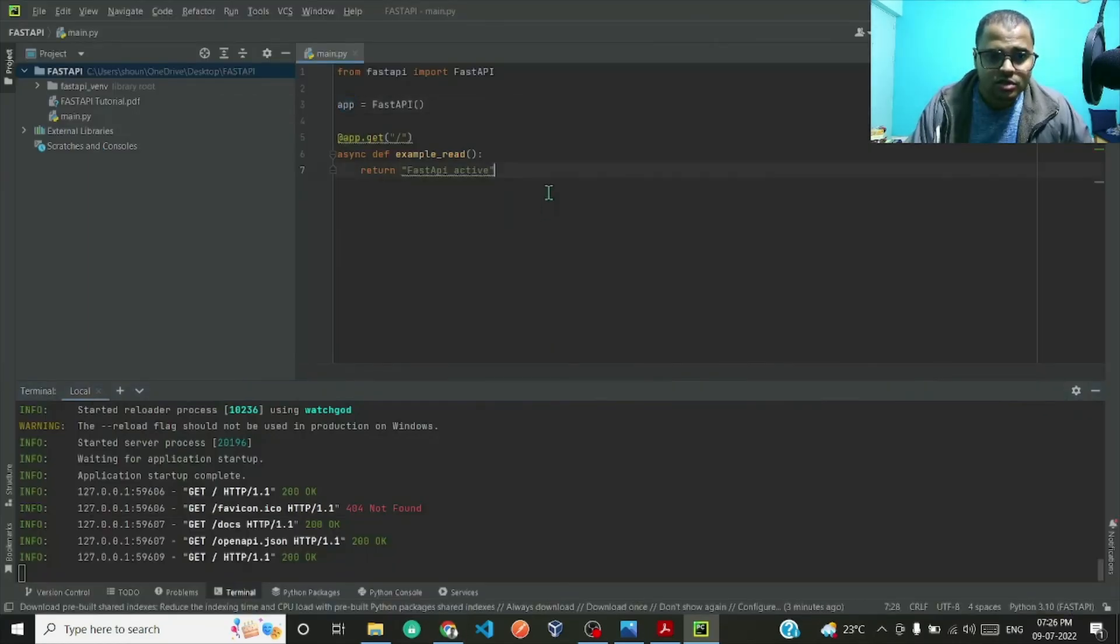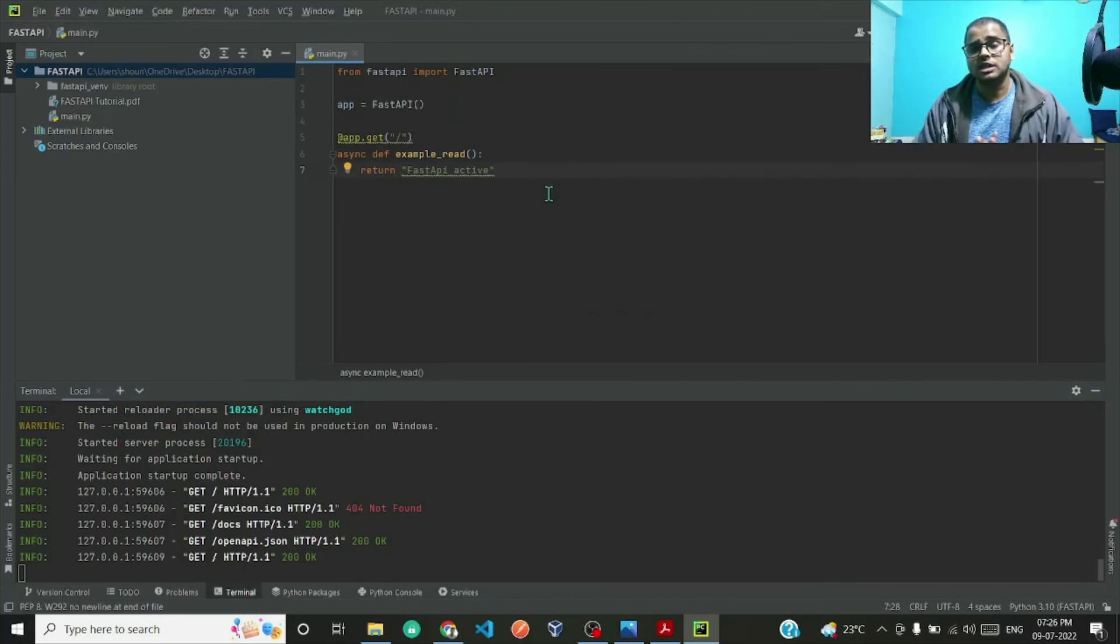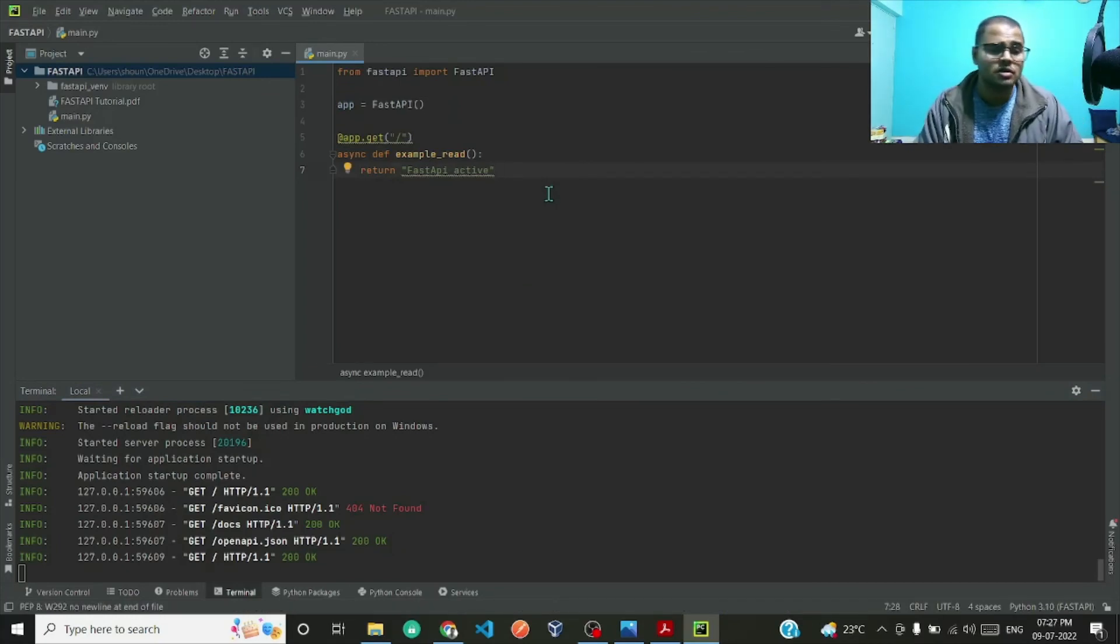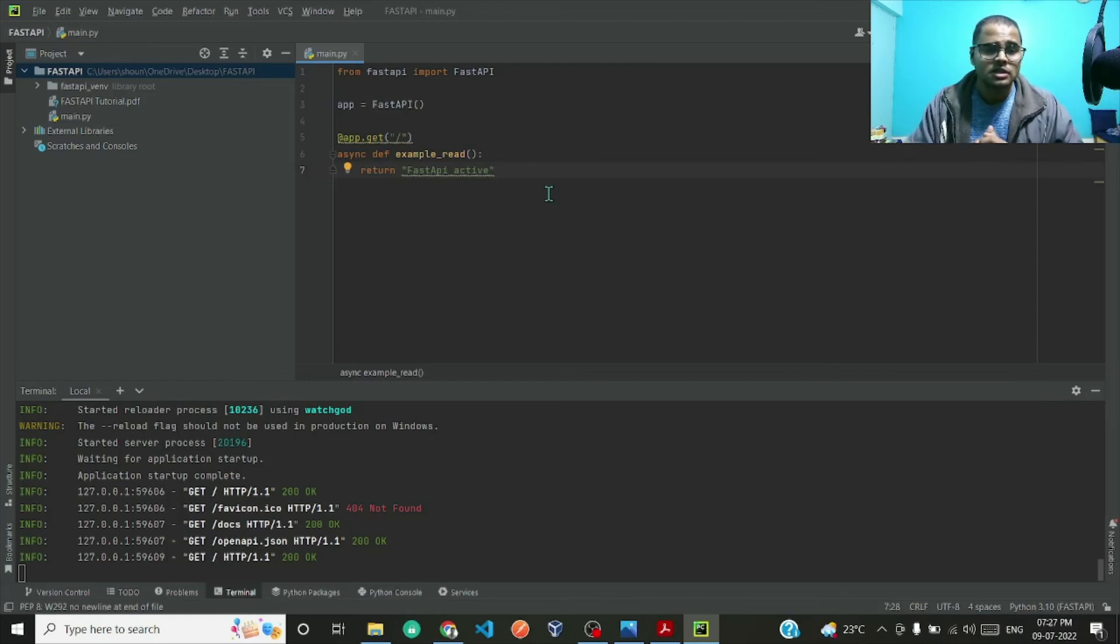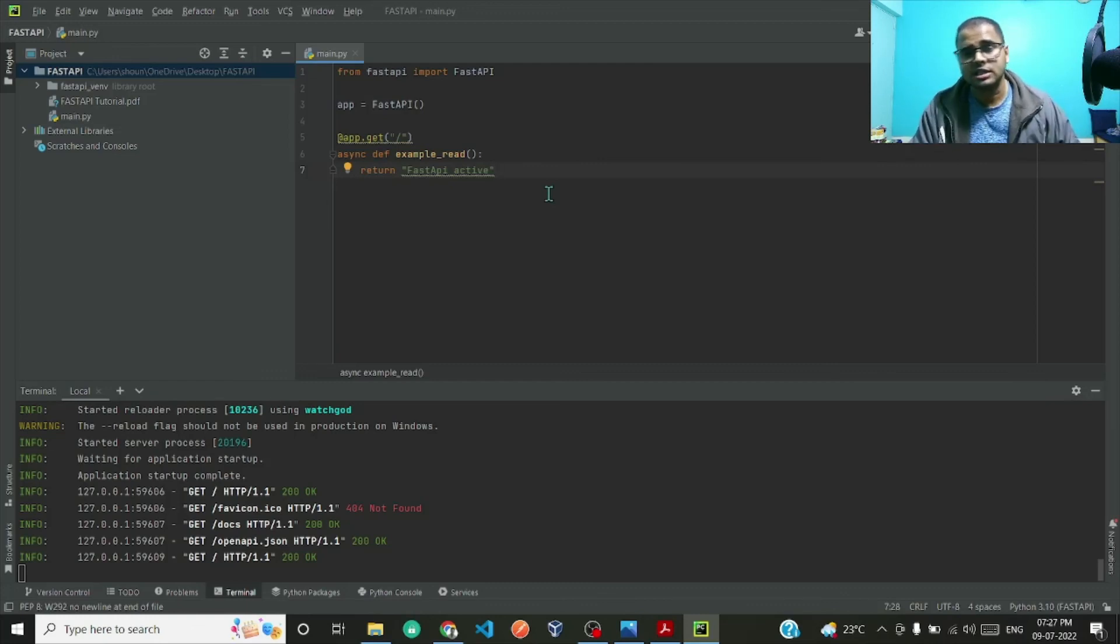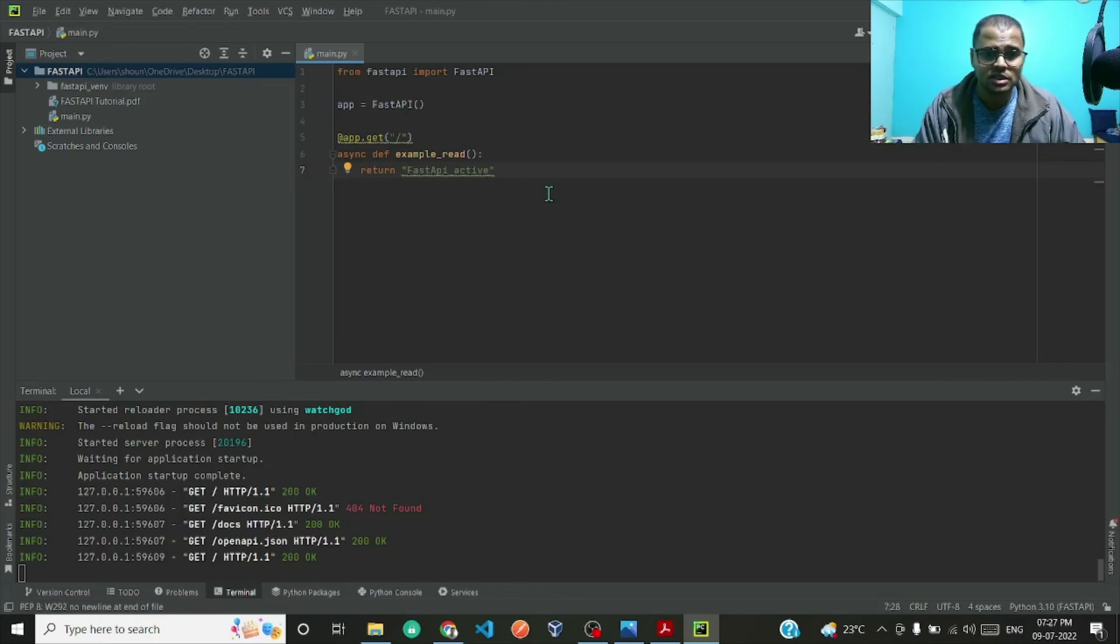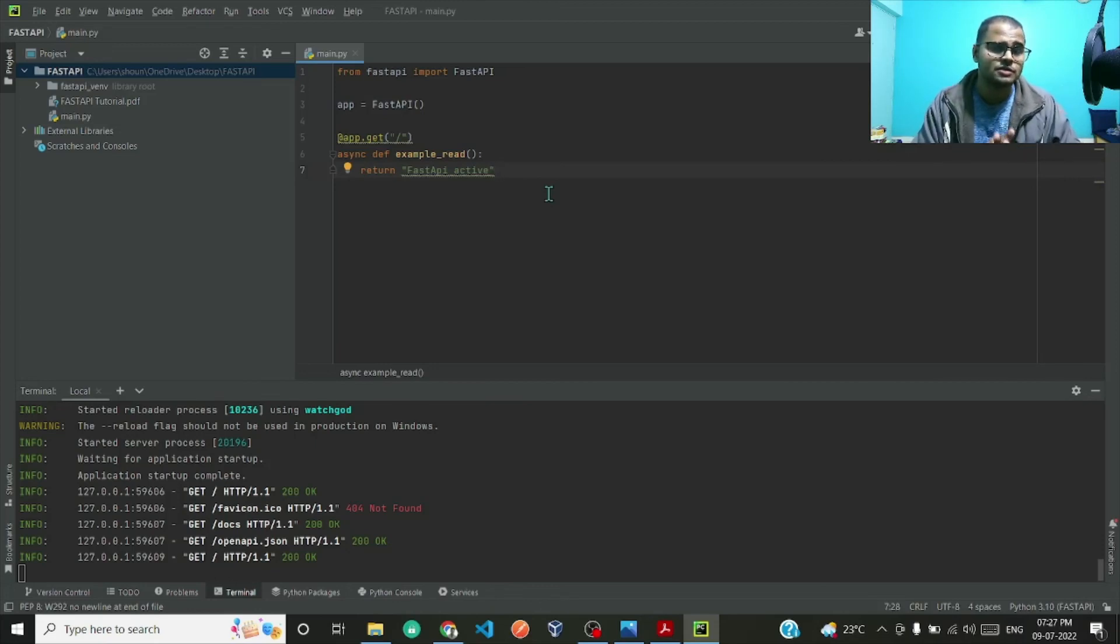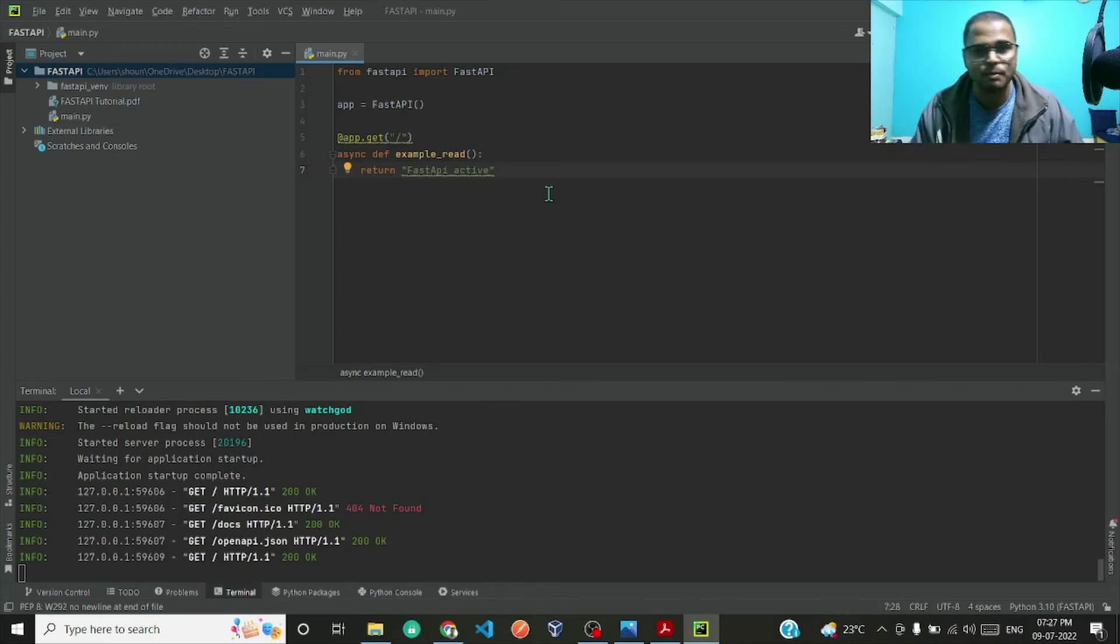So that's how you set up your environment for FastAPI and how you create your server. In the next video I'll be discussing how to do CRUD operations. That's all for this video, in the next video I'll be back again, bye.